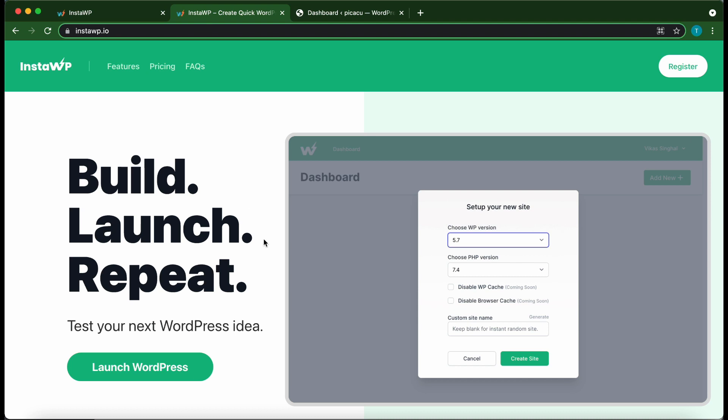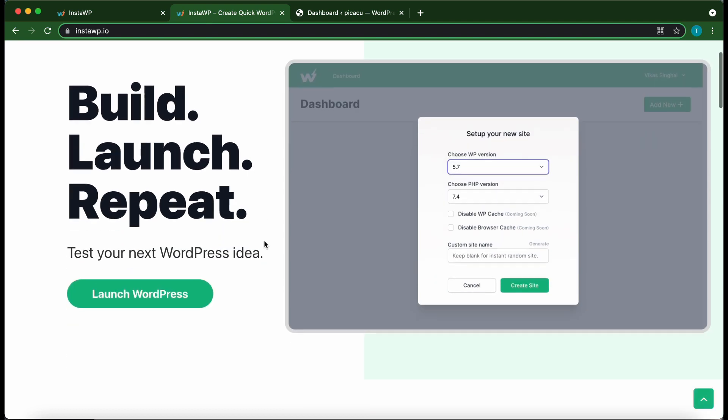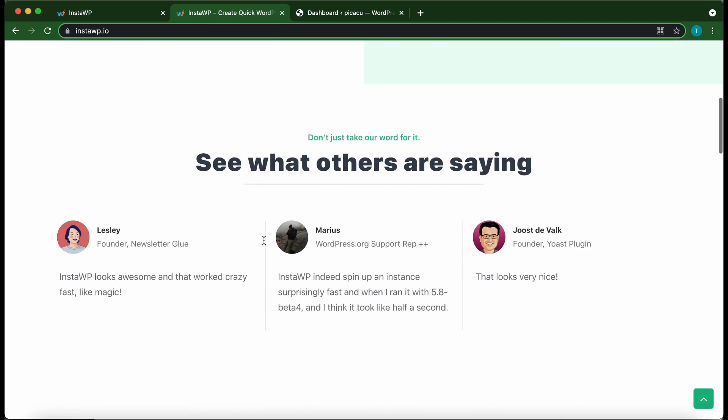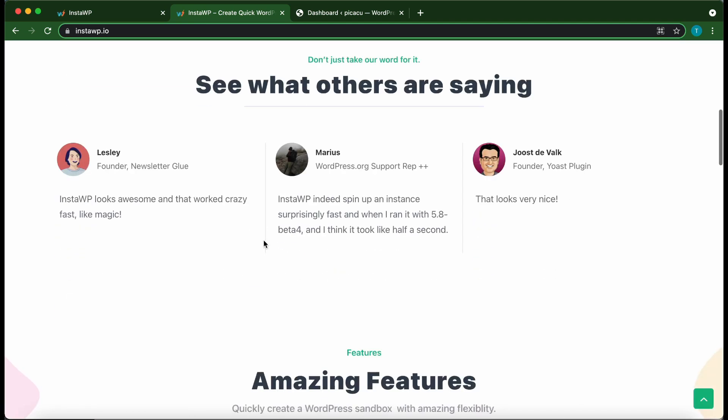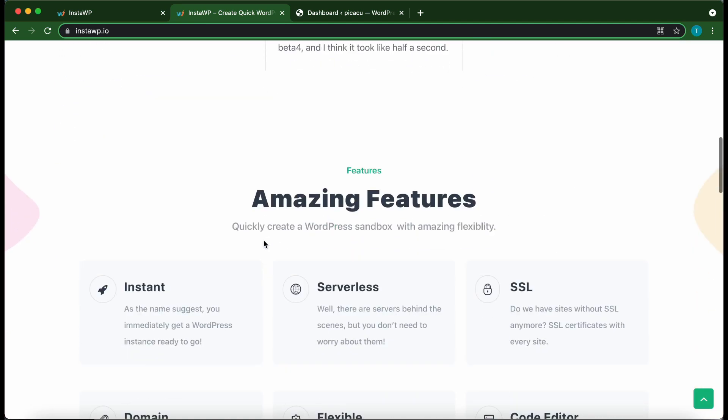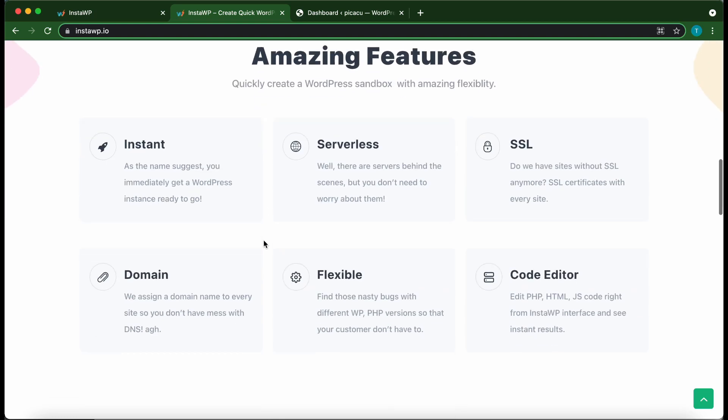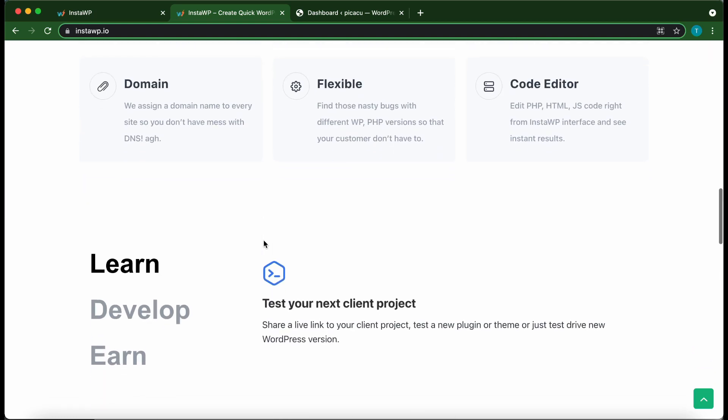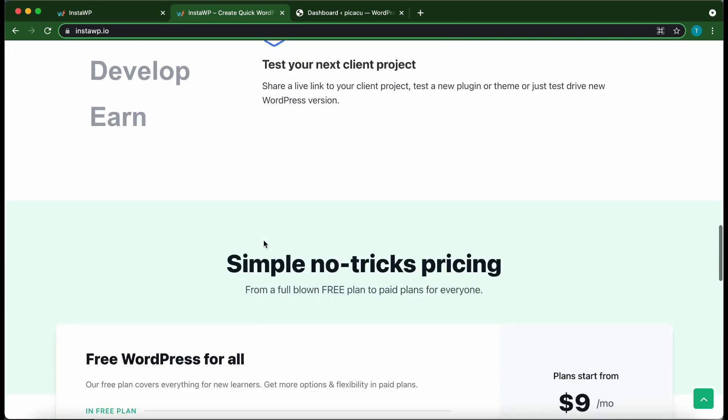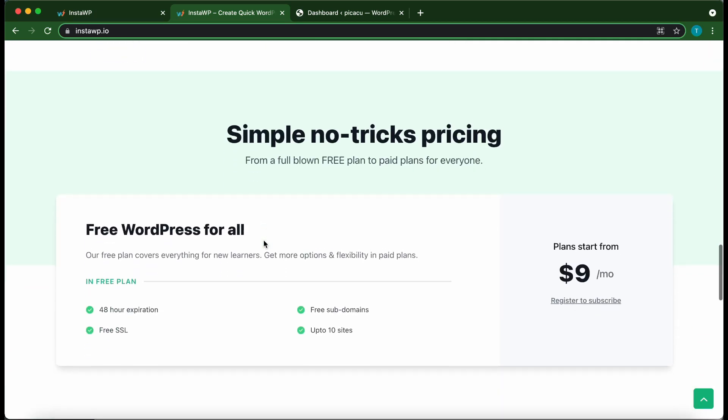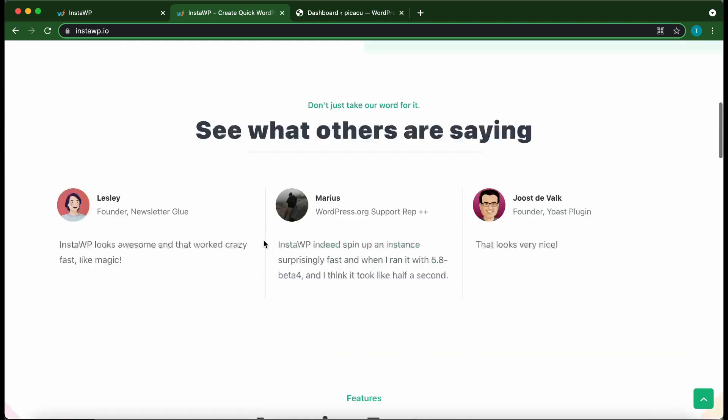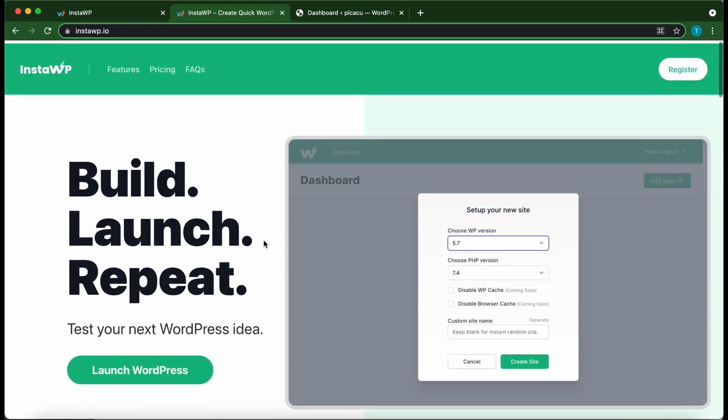And today we are using a disposable WordPress environment. If you'd like to set up your own, check out this service called InstaWP. It allows you to instantly launch a WordPress environment. It's extremely flexible and has amazing features. So check out their website at InstaWP.io.